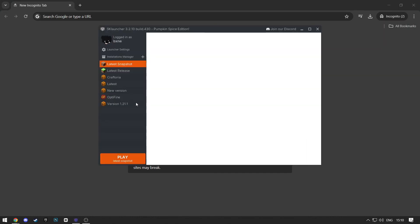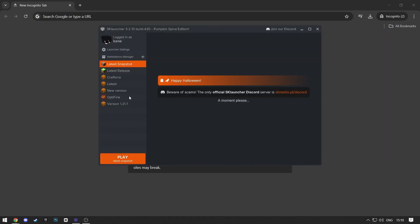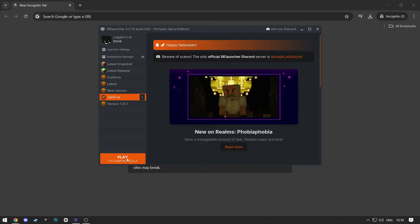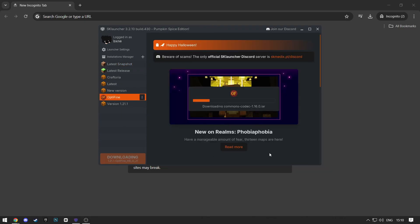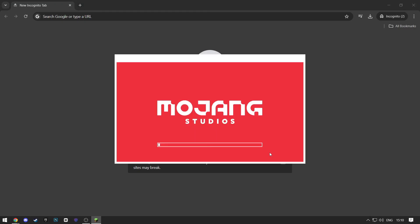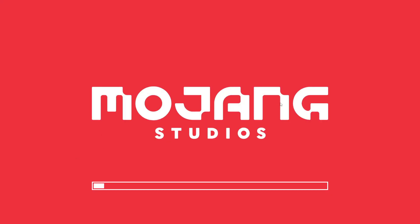And as you can see, you'll have Optifine in SK Launcher. Just select it and click Play. Wait for this to install. And as you can see, it works without any problems.